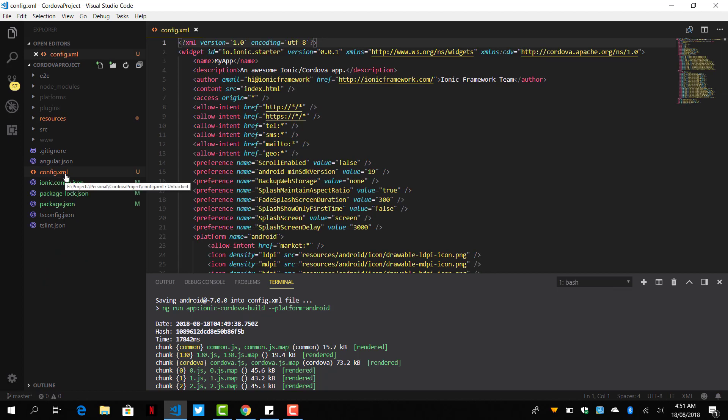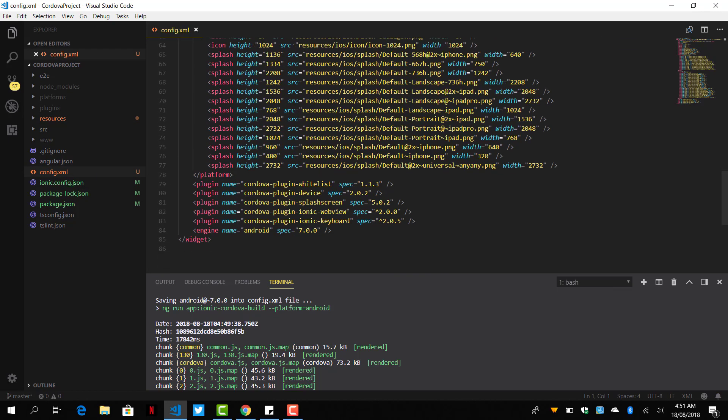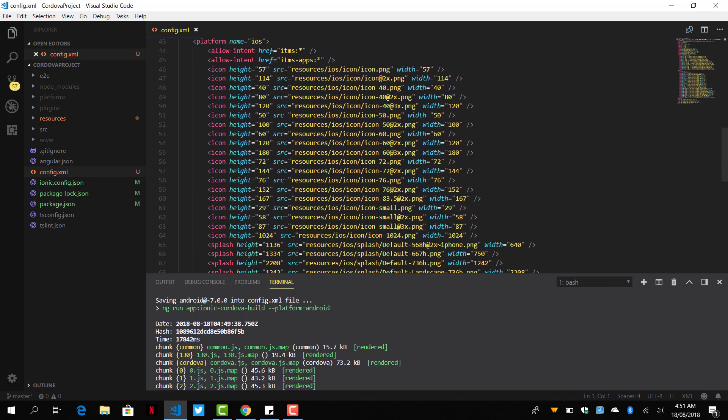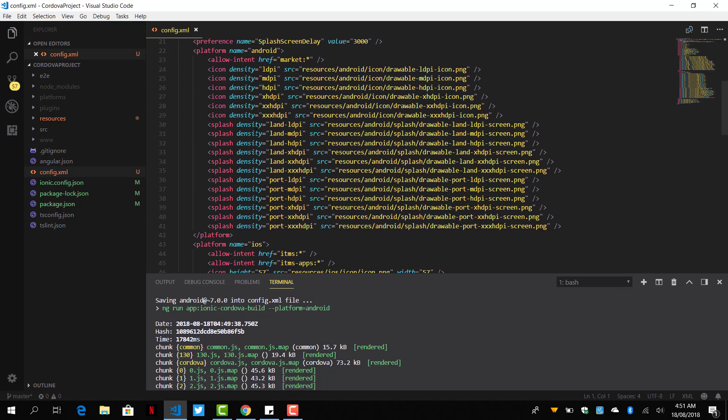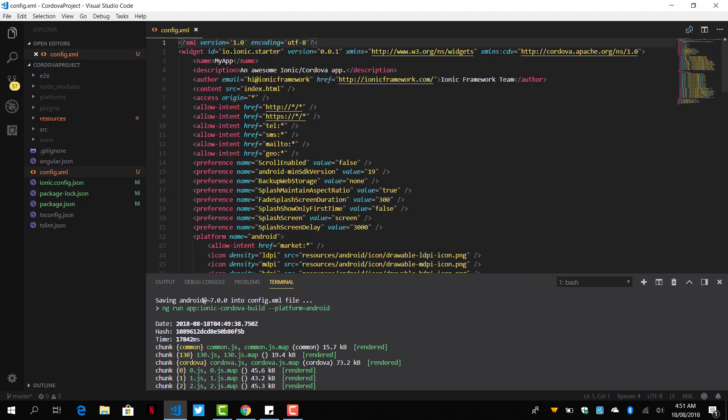It's also created the config.xml file here, which we can see. The first thing you should remember to do is to change the ID to your preferred one, like com.channel.something or however you want to do that.